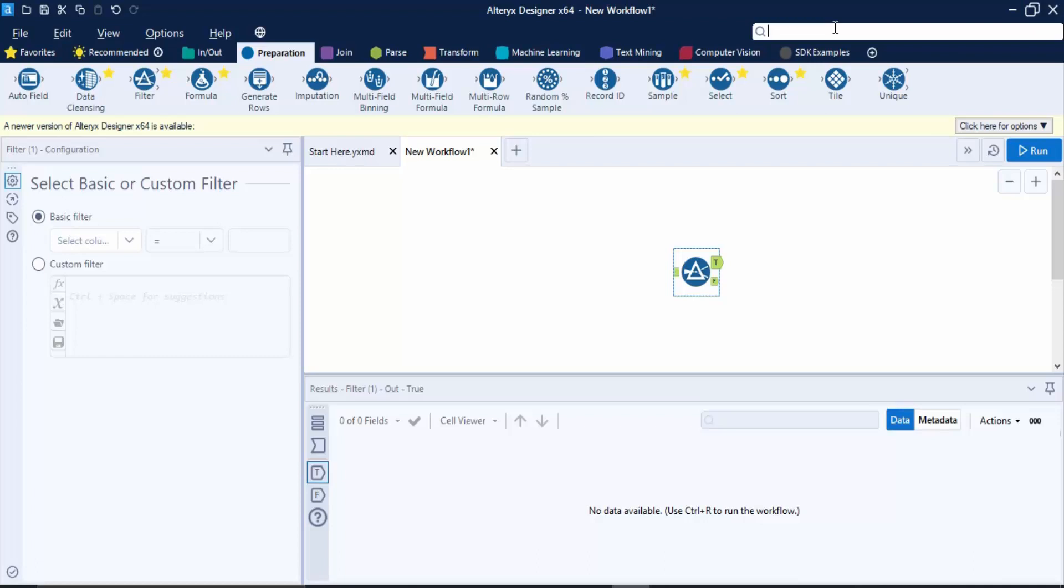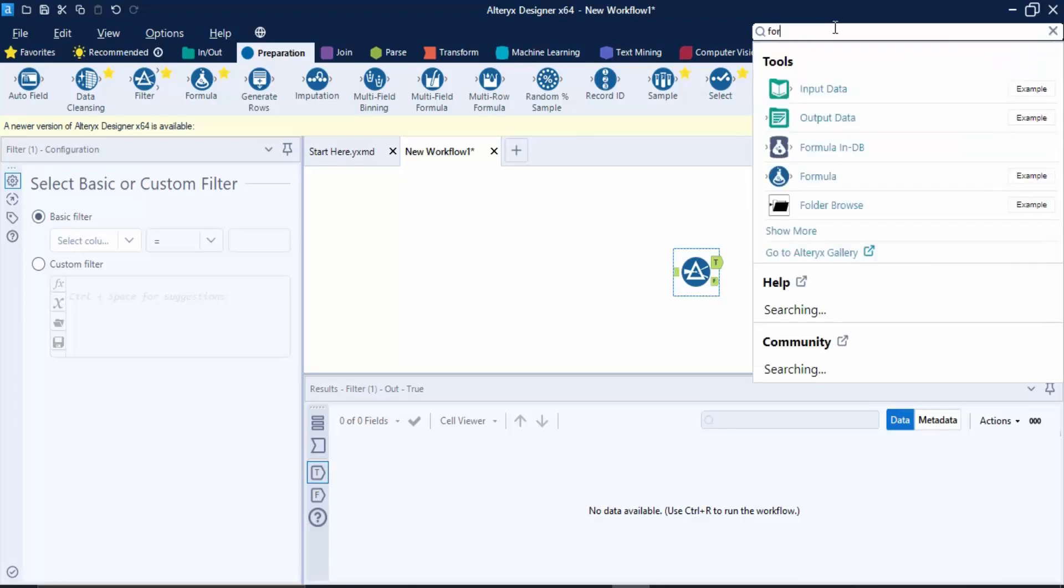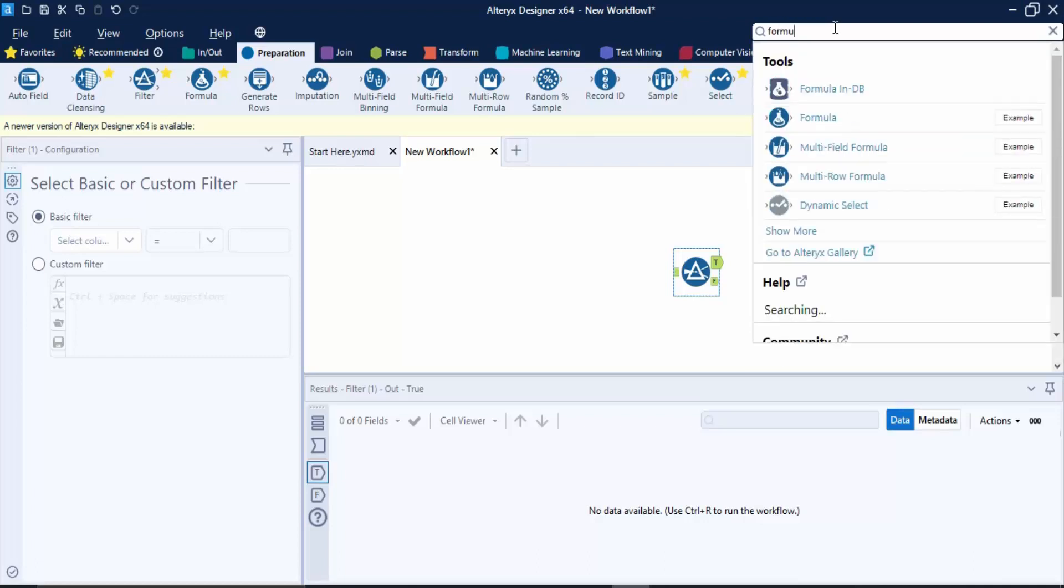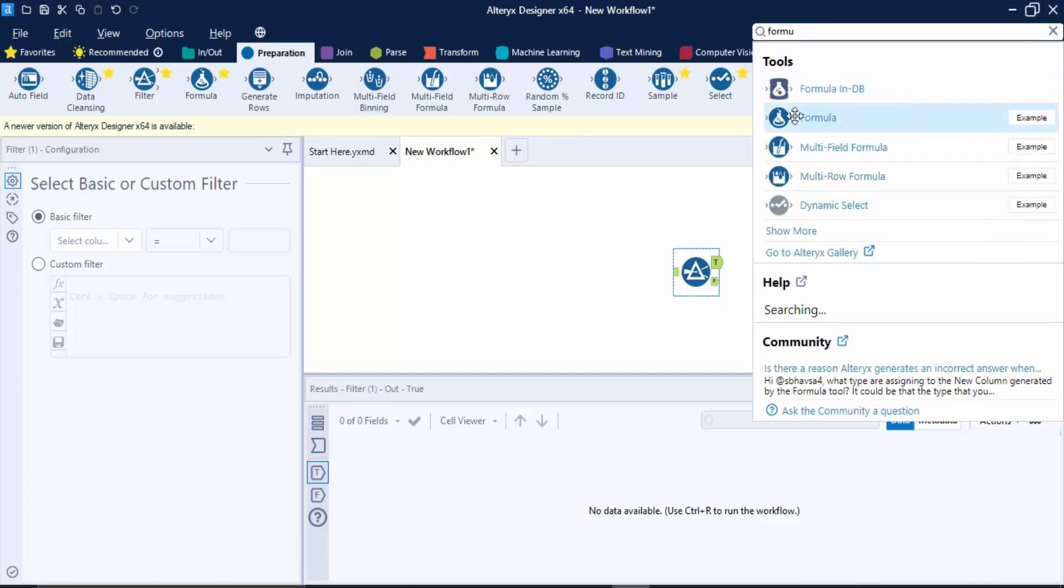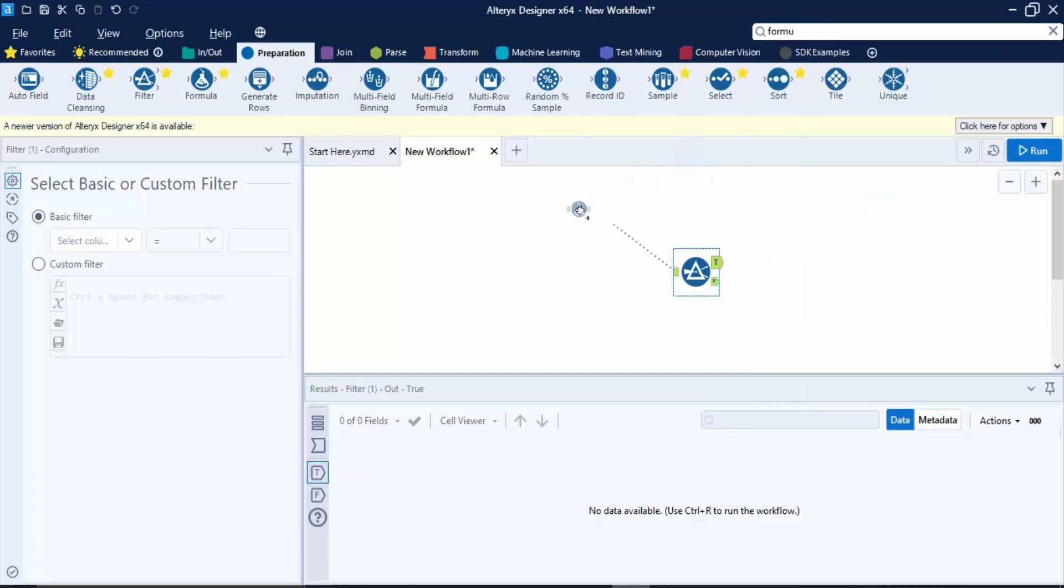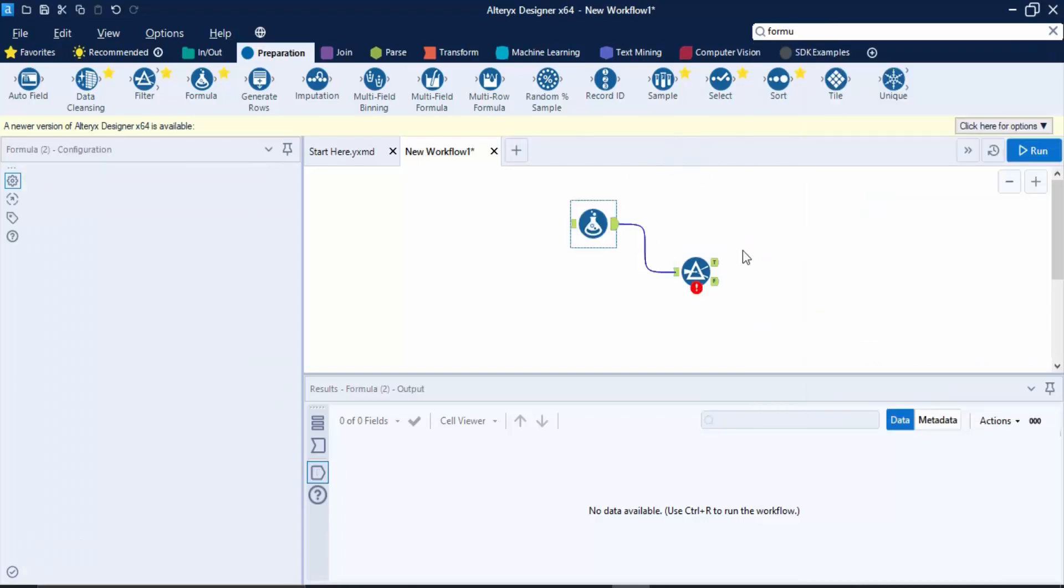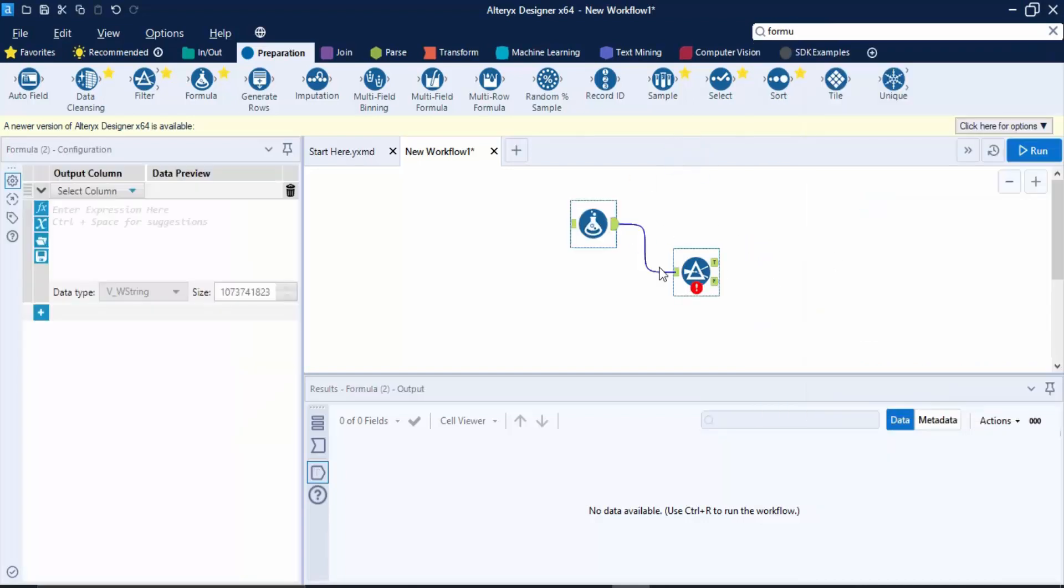We can just simply type 'formula' and you would see this formula is over here. You can just use it like this - you can drag it and drop it over here. So this search bar would be of very use to us.